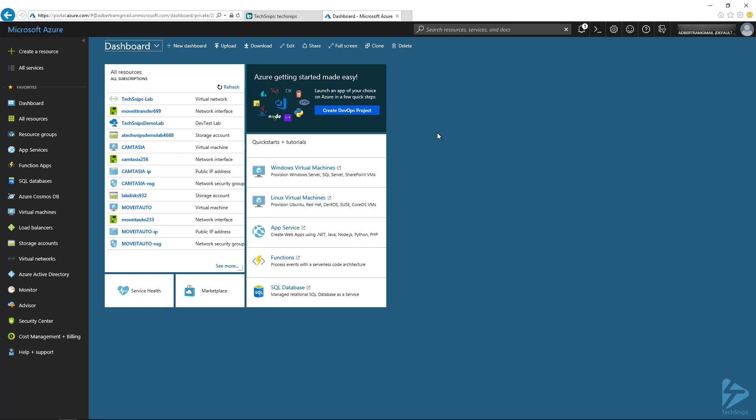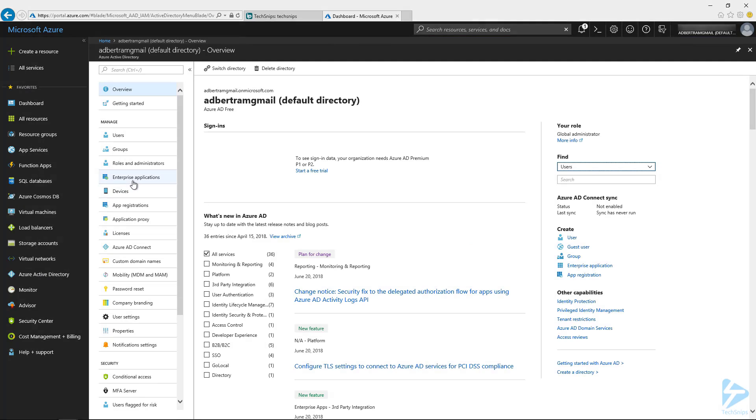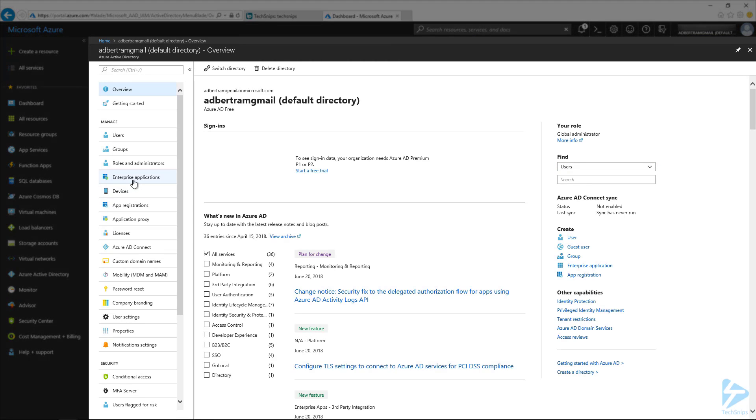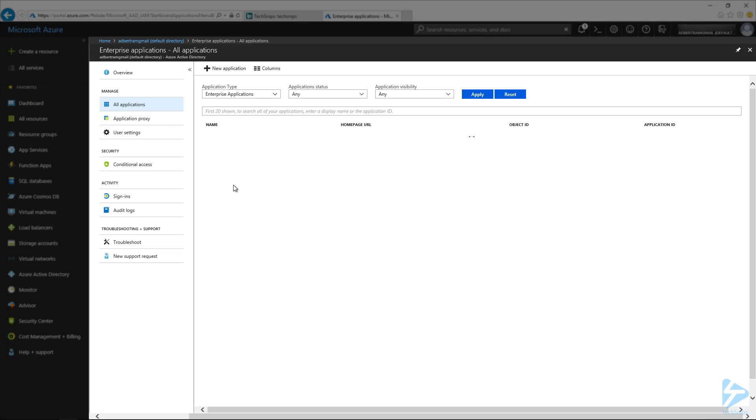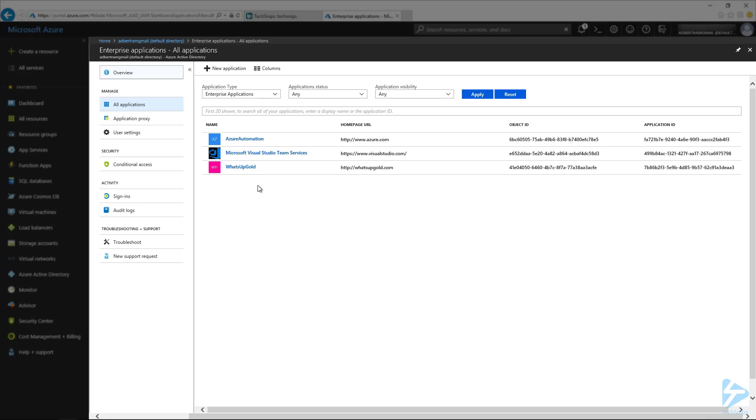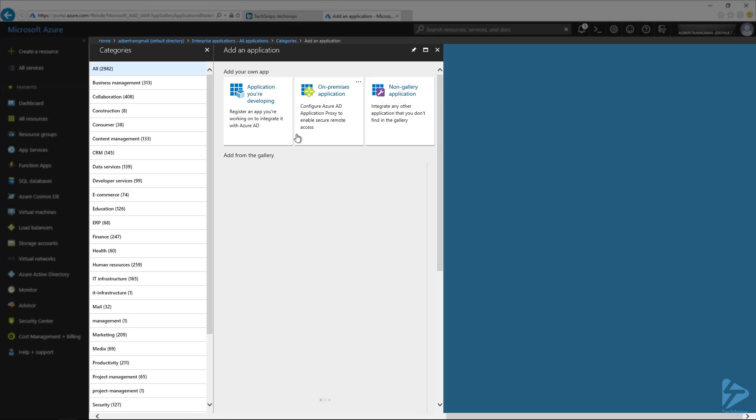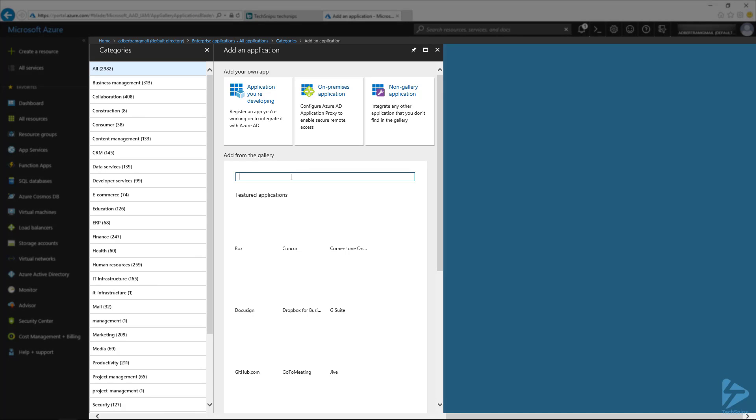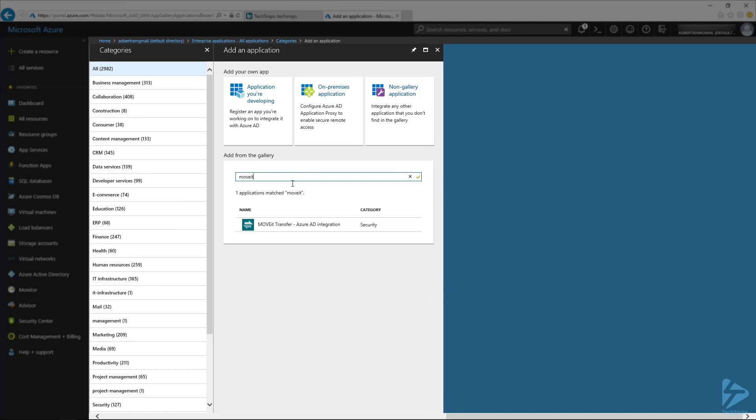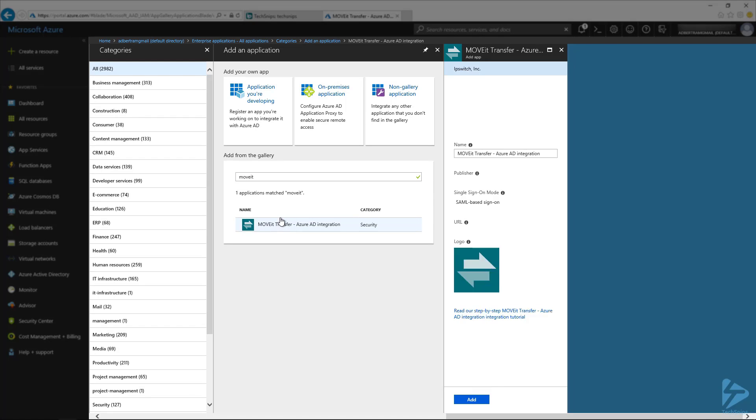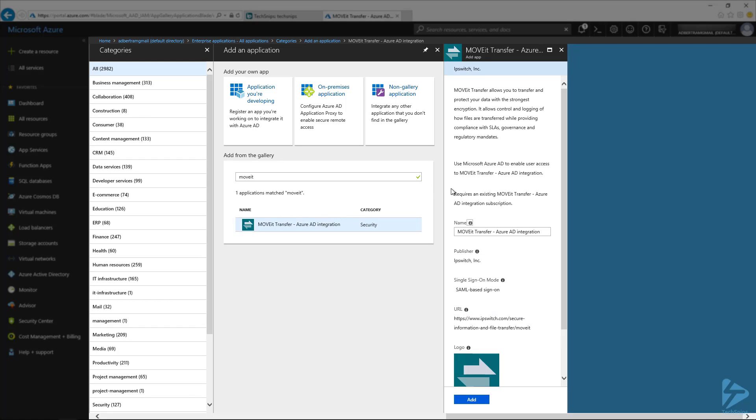So the first thing we're actually going to do inside of the Azure portal is we're going to bring up Azure Active Directory and the Enterprise Applications. This is where we want to create the MoveIt application here in Azure. So the first thing we're going to do is select a new application and do a quick search for MoveIt. There we go. I'm going to leave the default name just because the default name is easy to identify it with. And then just select Add.